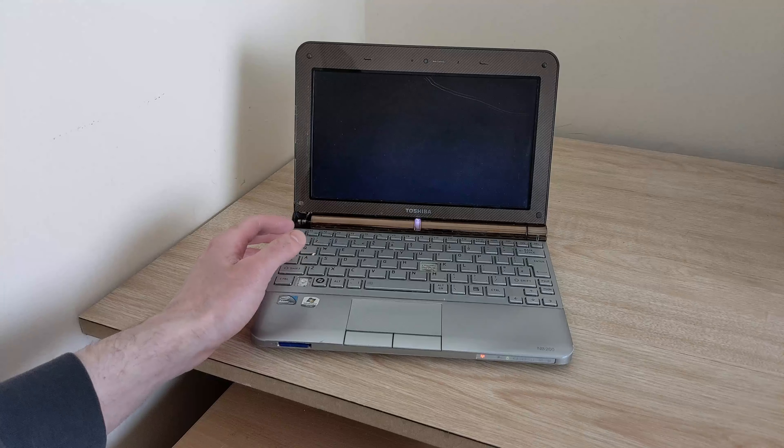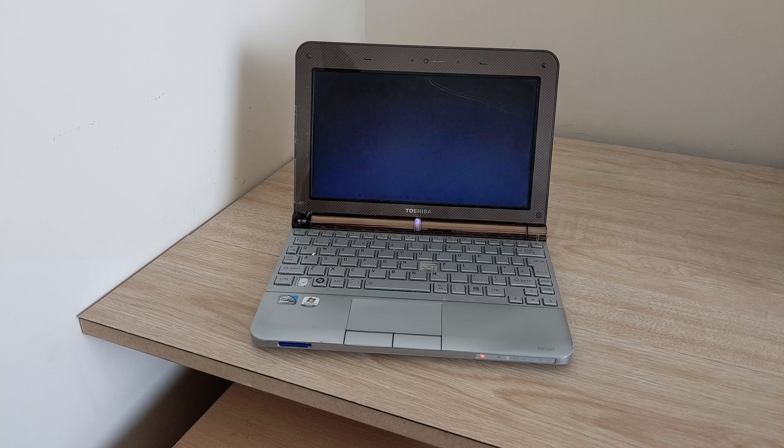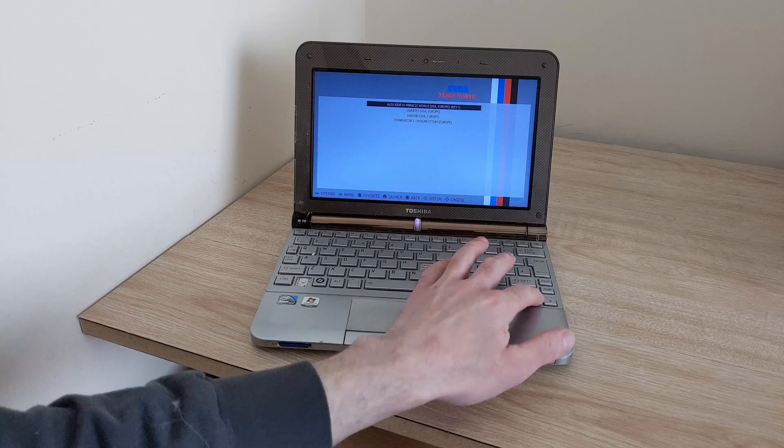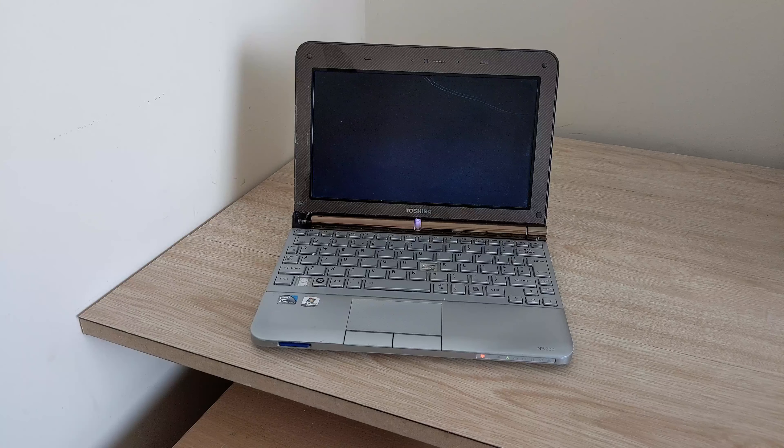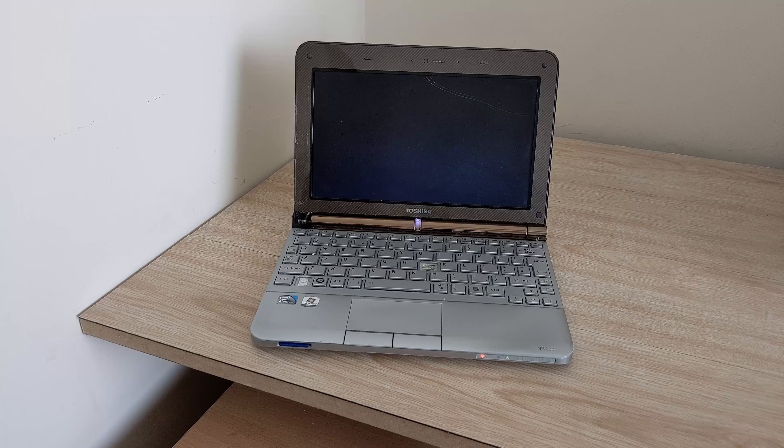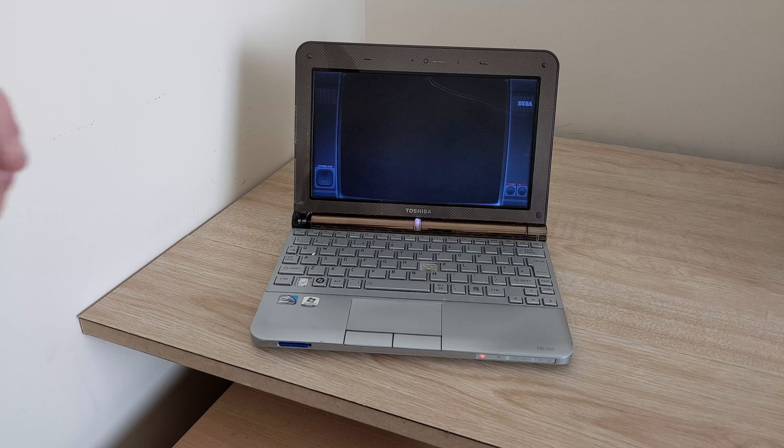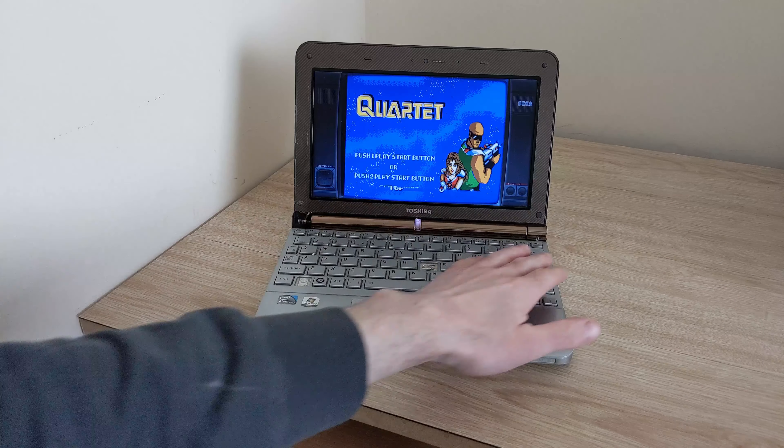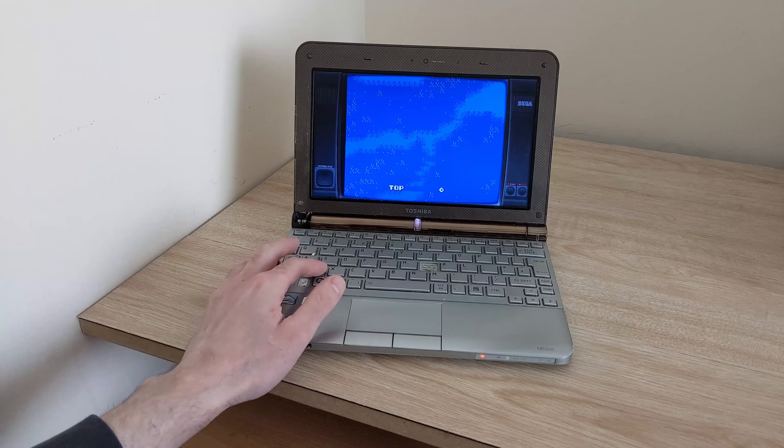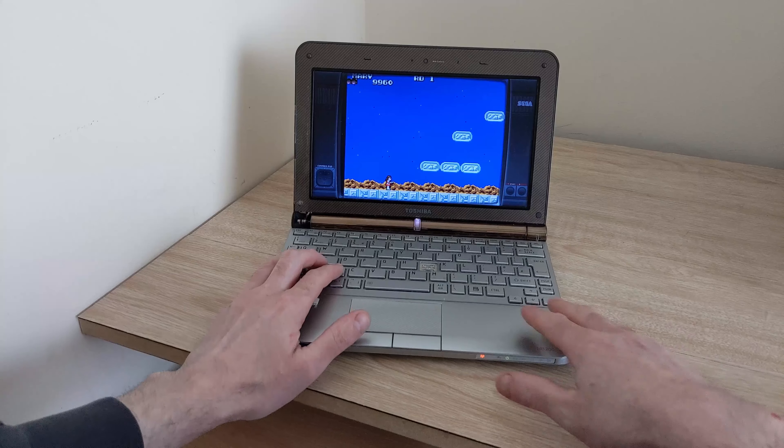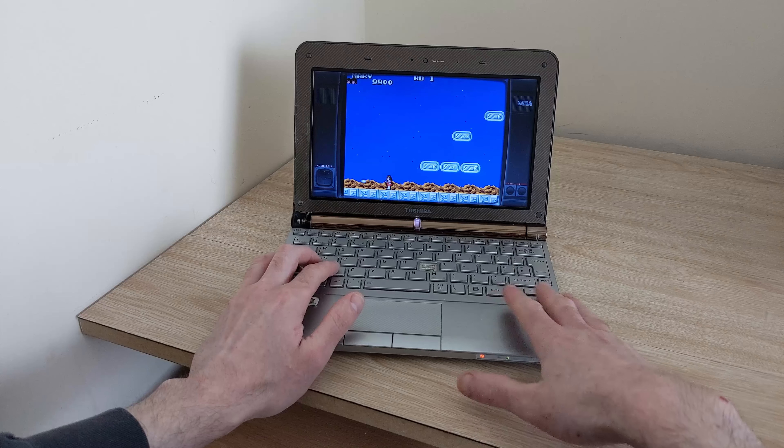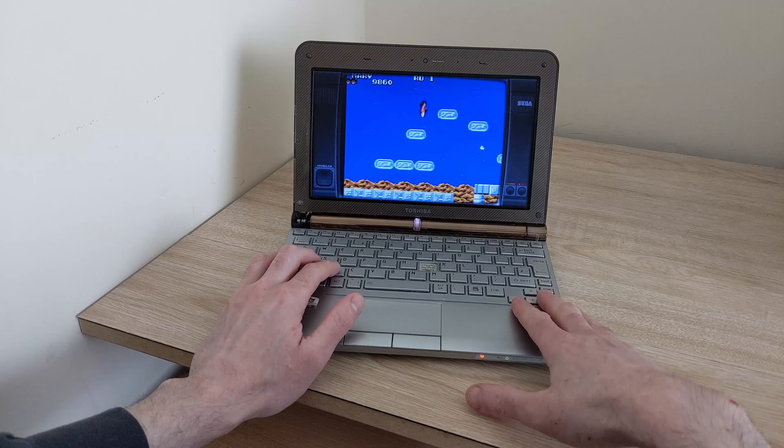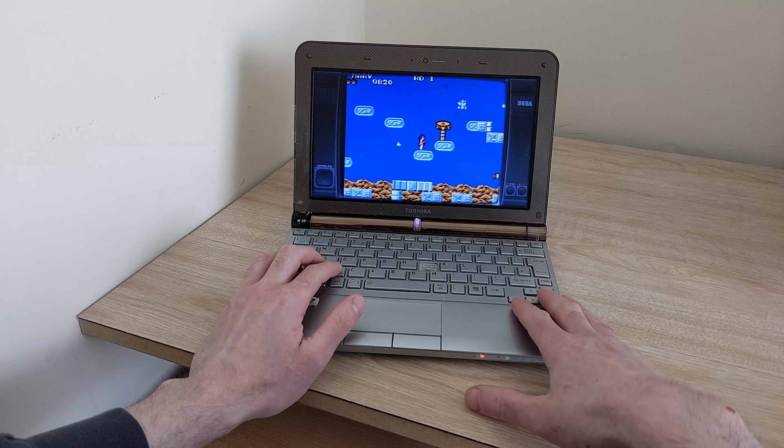So let's come out of that and let's have a look at some other games. Let's have a look at Quartet as well. I haven't put many games on here just a select few to show in the video. There it is Quartet. You can actually connect this distribution to Wi-Fi as well which would allow you to SSH over some more roms if you wish to do so using your network. Makes it very easy.